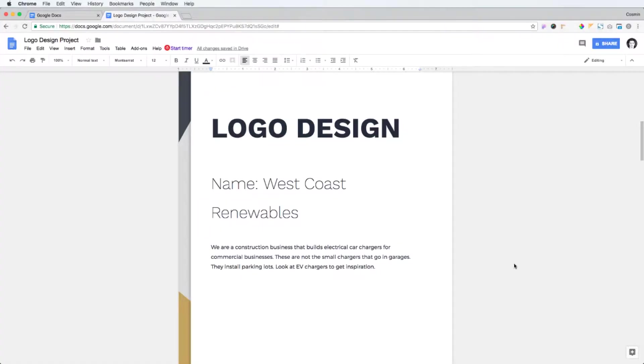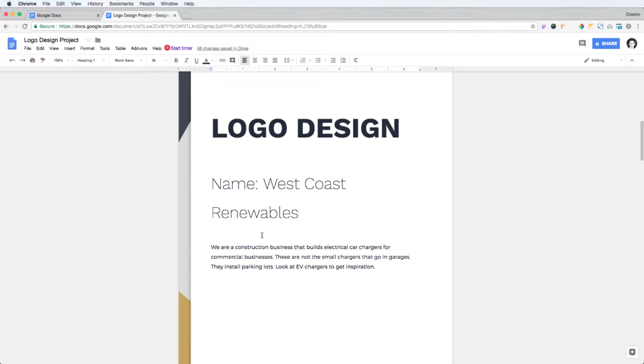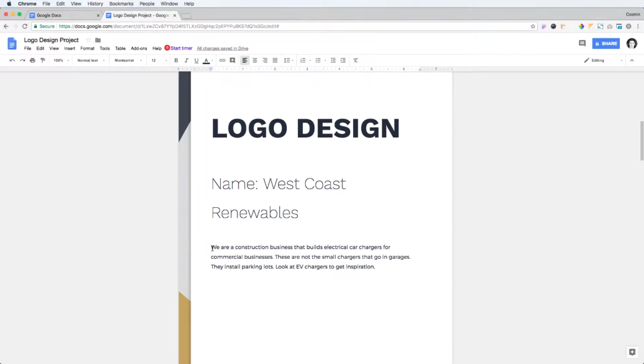You can use a pen and paper for that, there's no problem. So let's go ahead and get started. Now here's the project brief - as you can see, the name of the company is West Coast Renewables and they build electrical car chargers for commercial businesses. Now these chargers are installed inside parking lots and they say to look at EV chargers to get some inspiration.